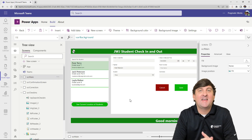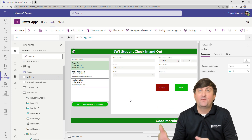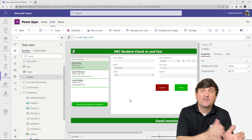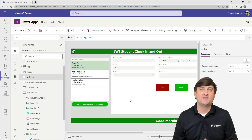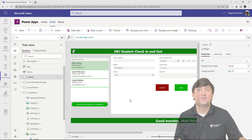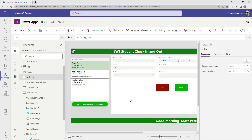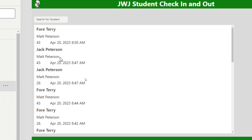We are back in the app that we've been building throughout this series. If you have not built this app, feel free to go back to episode one and build this from beginning to end. Or if you're just curious about how to make pop-up screens in Canvas apps, sit back and watch. The first thing we're going to do is get to that screen that has all of our check-in records. I'll alt-click 'see current location of students' and here we are — we're now seeing all of our check-in records.